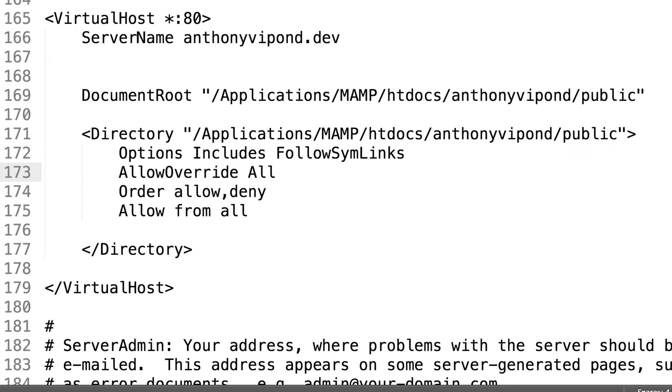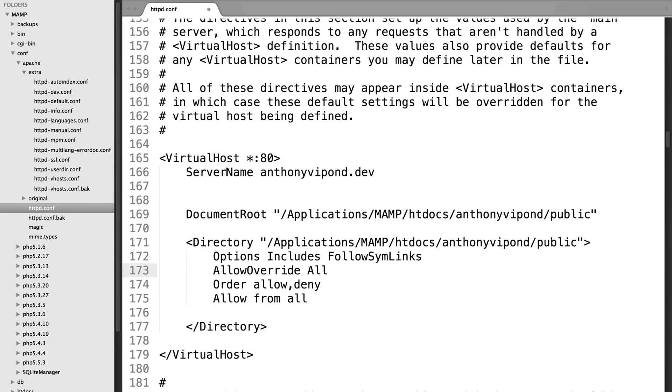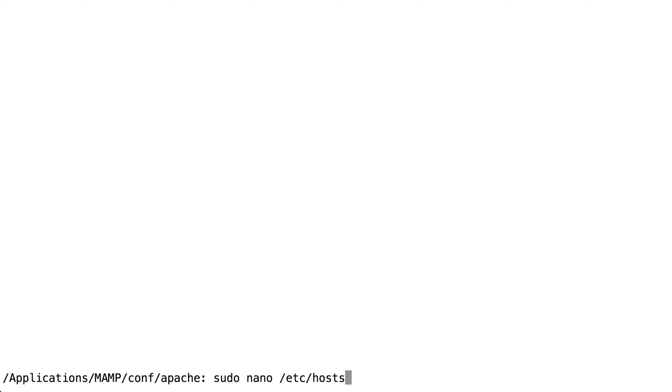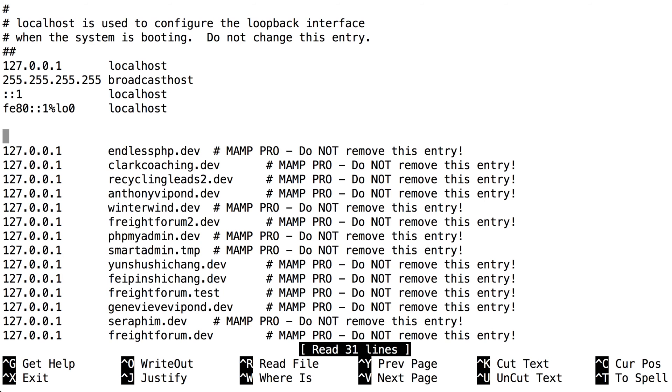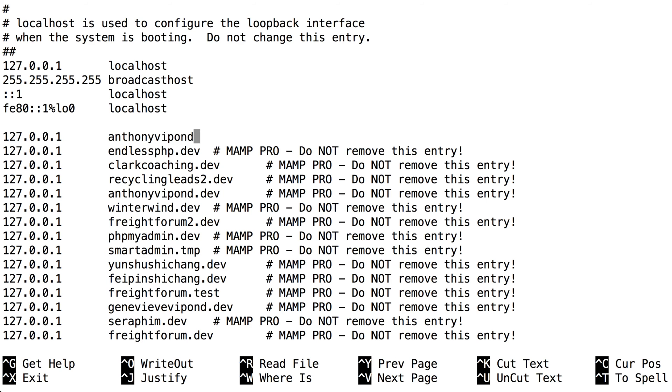After you've added your custom virtual host, the next thing you'll want to do is edit your host file. Within a Mac, you can do that by typing sudo nano /etc/hosts. You'll need to do this as a super user, so make sure to add sudo at the front. You'll type in your password. And then once you go in here, you'll just add a new line. So 127.0.0.1 and in my case I was using anthonyvipon.dev. And that's all you need to do there.